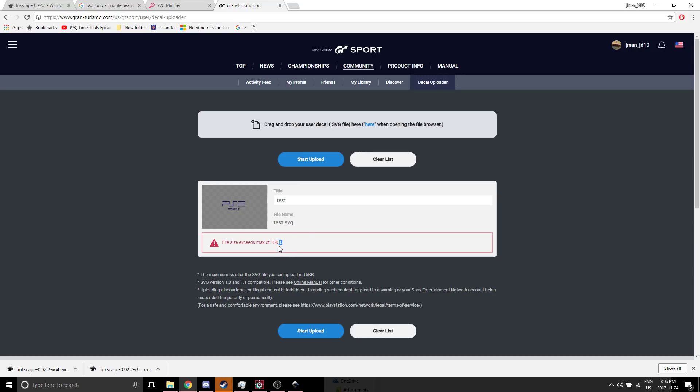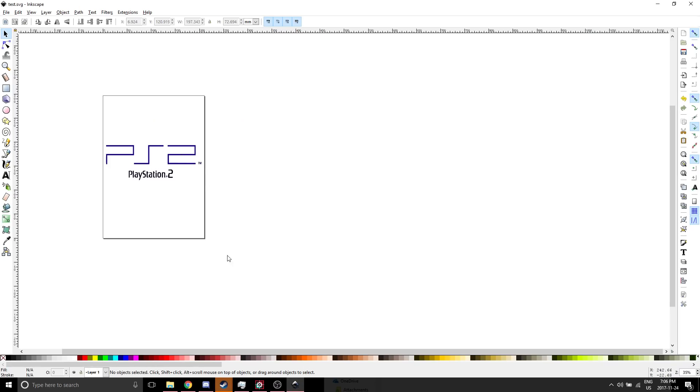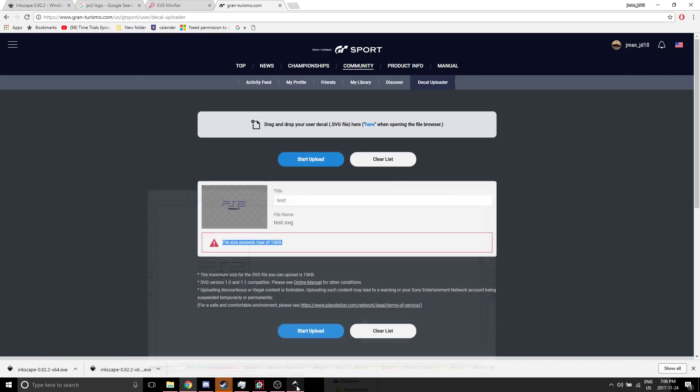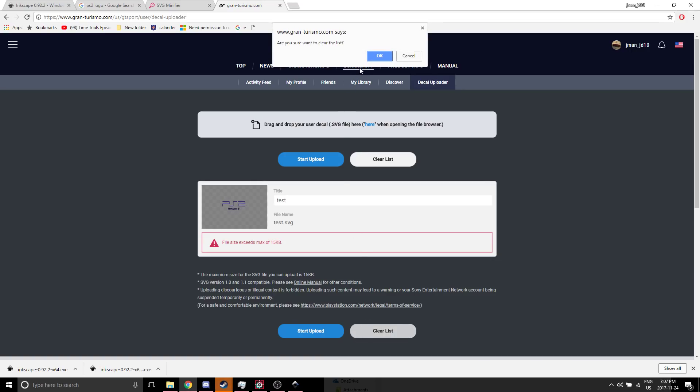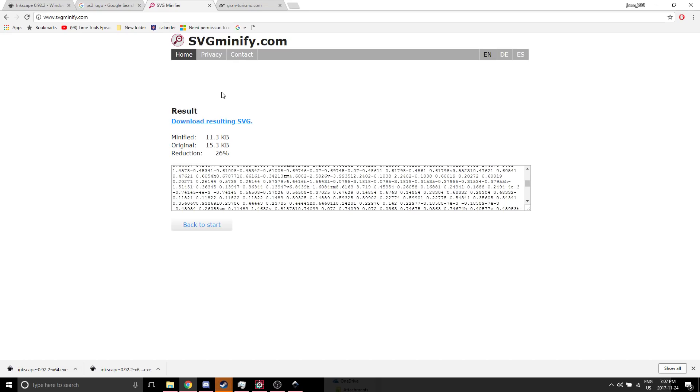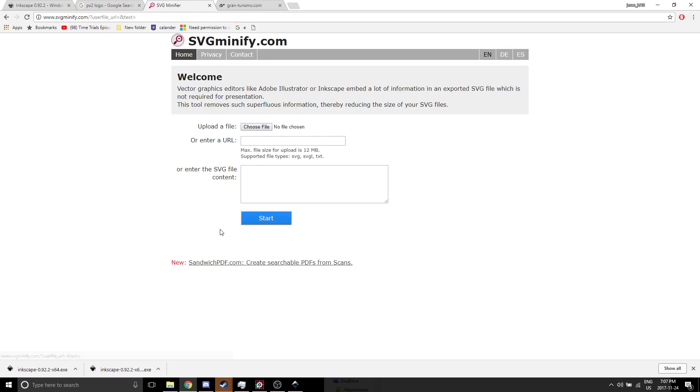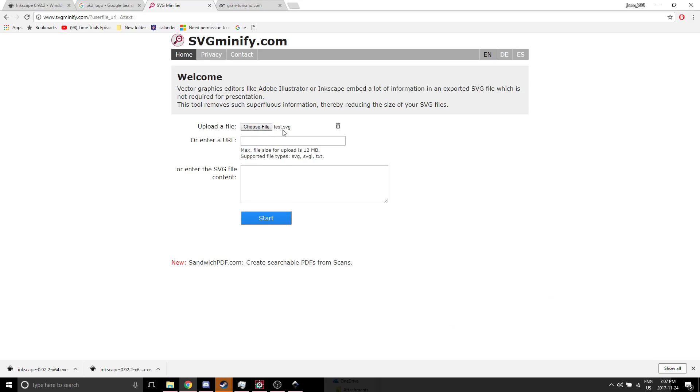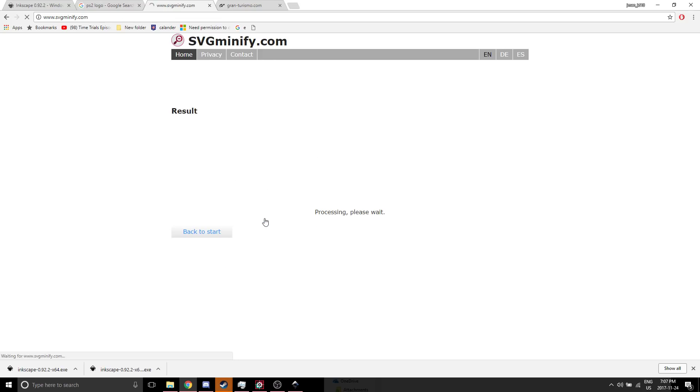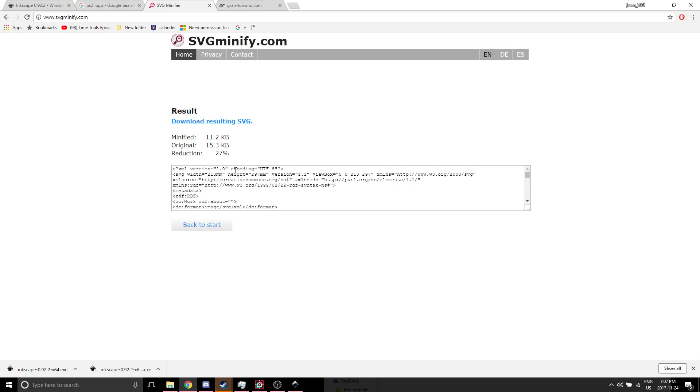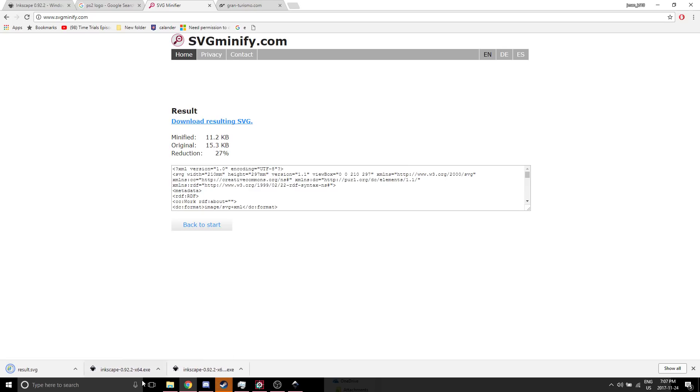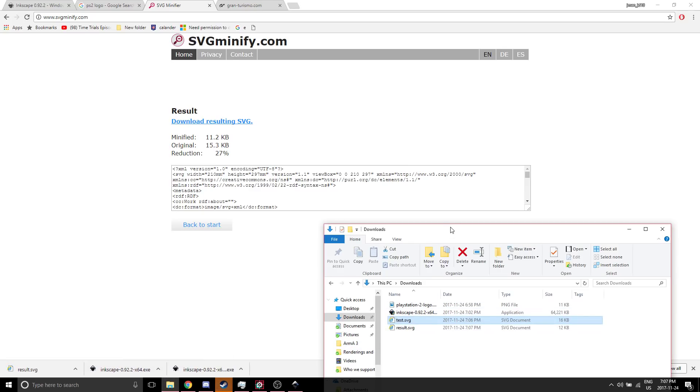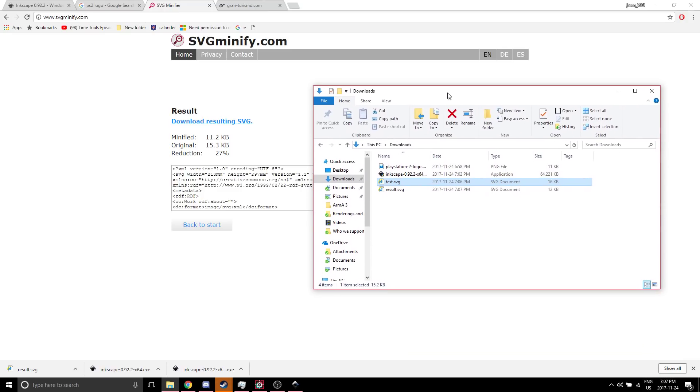So here's the first problem you may encounter. Now when you encounter this, it's either that your quality is too high or you can try to fix it by clearing the list. Going to this site that I will link. You want to paste your file. Now you want to press Start. So now it's able to upload. We want to download the resulting SVG. And this is where you would rename it.